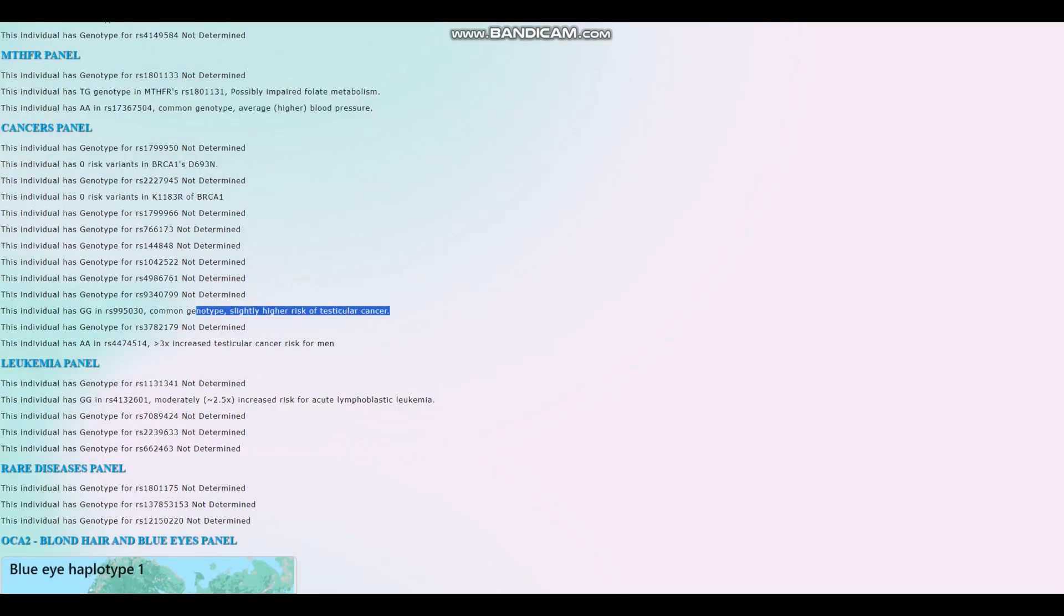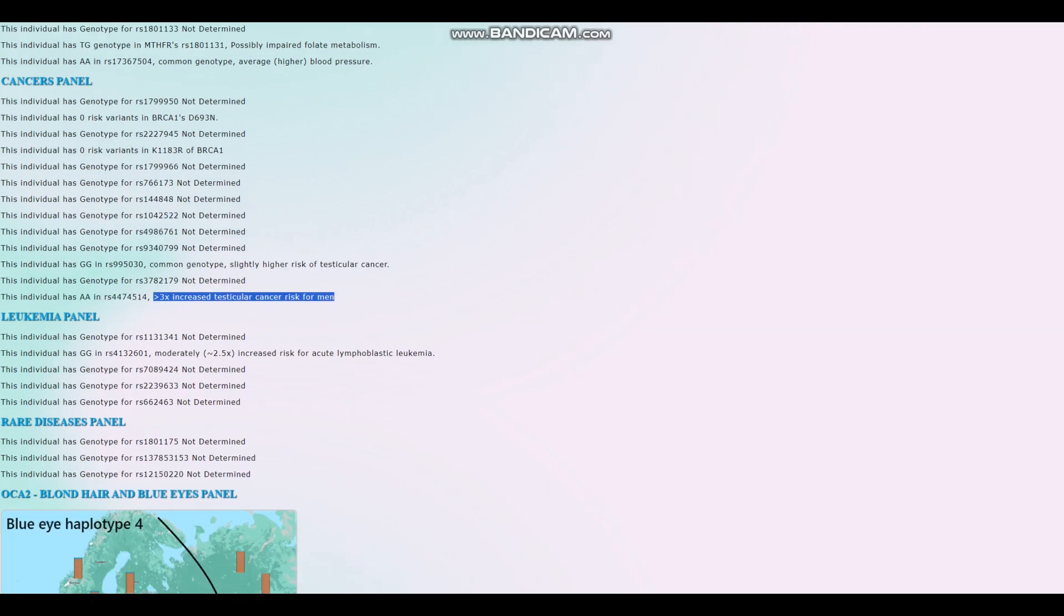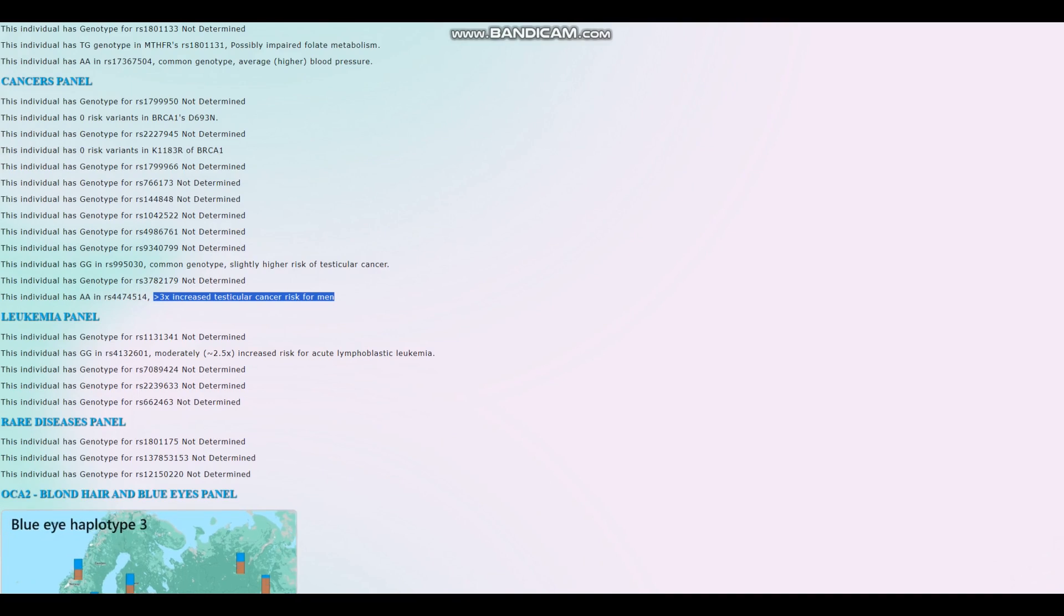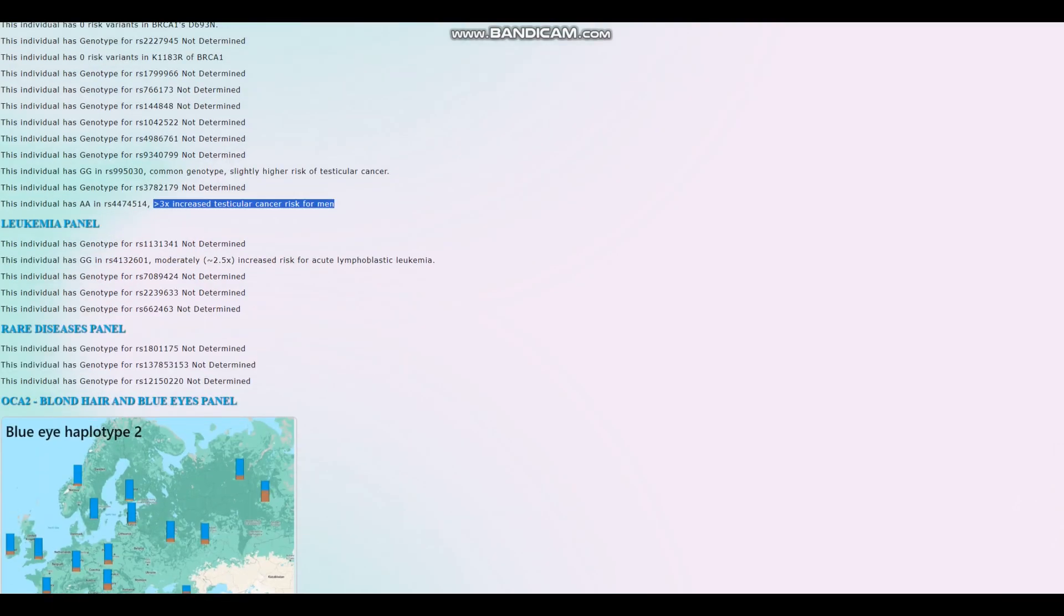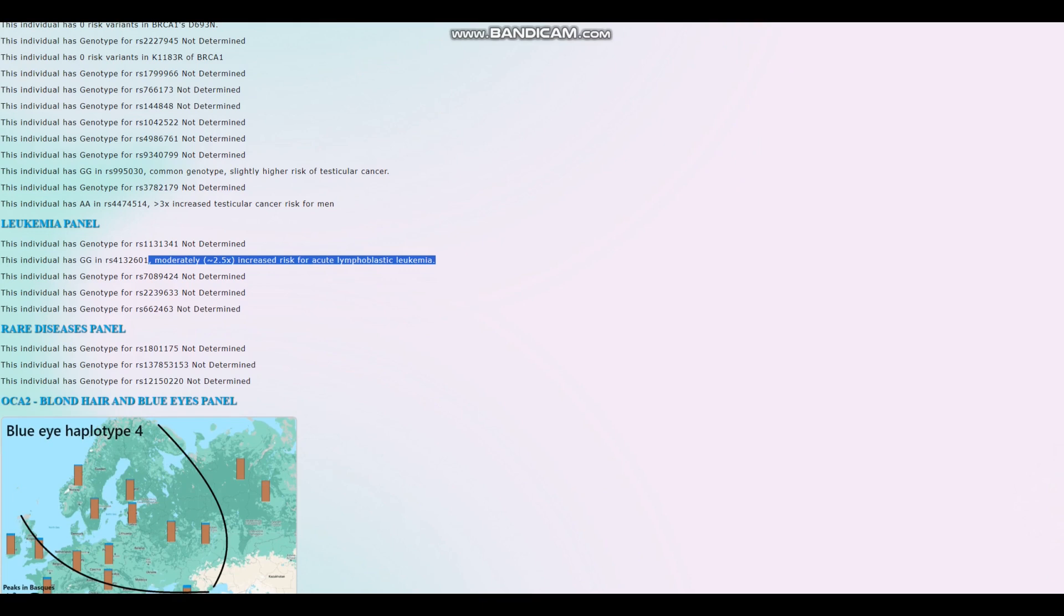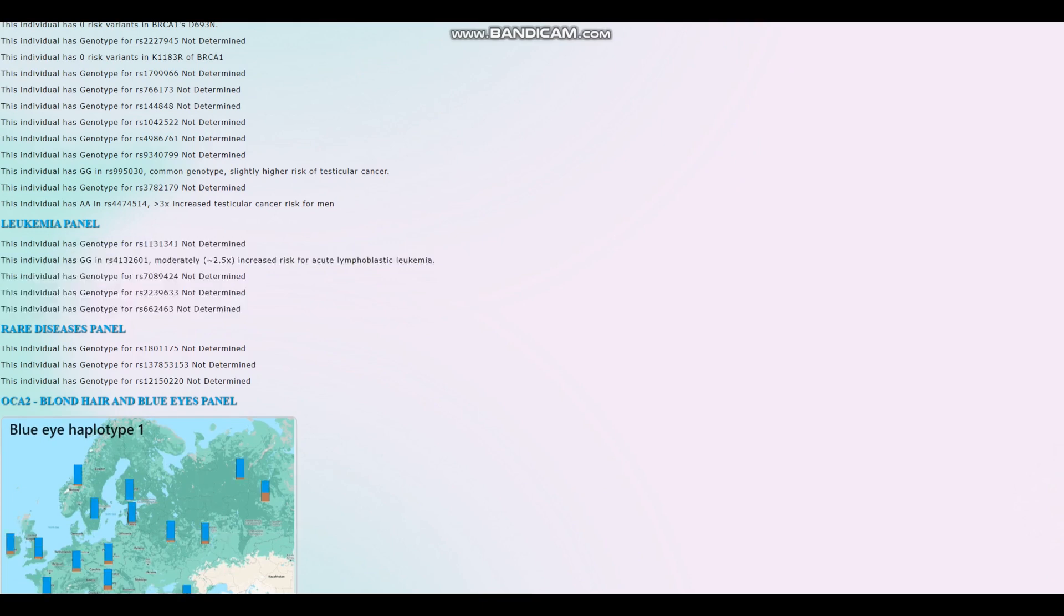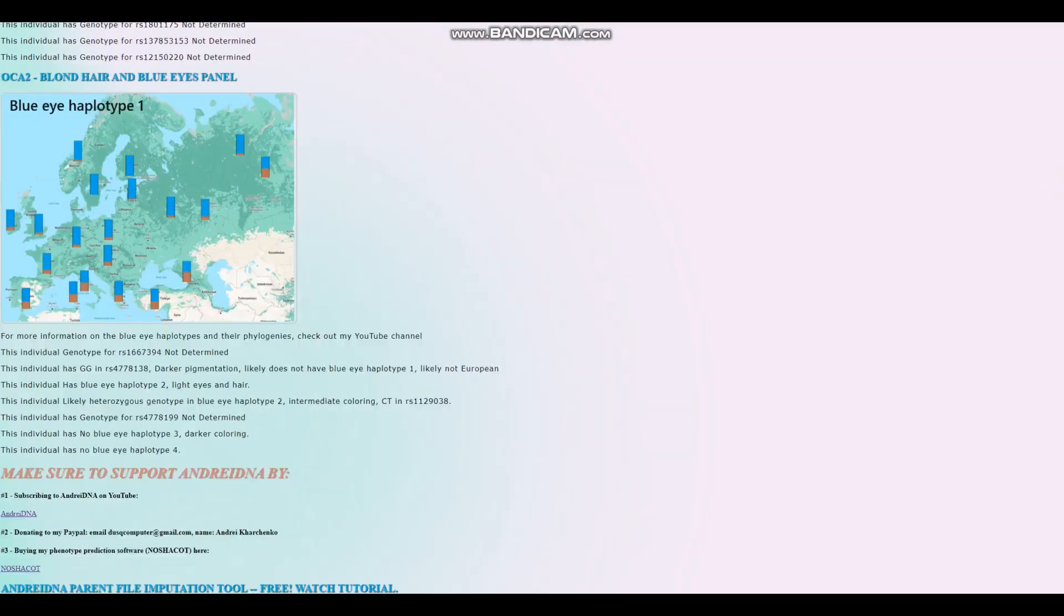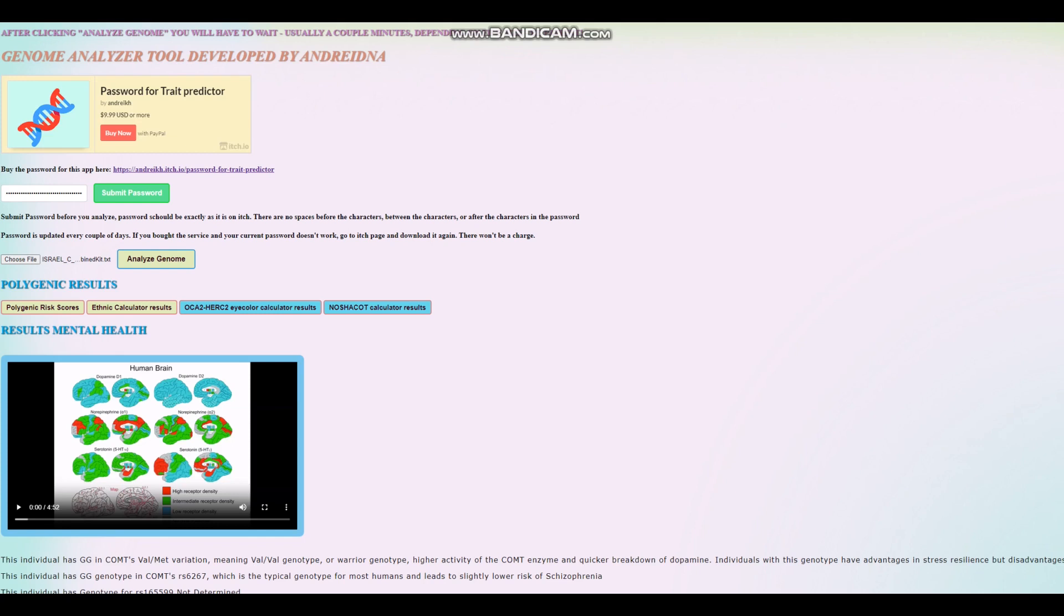For cancers, slightly higher risk of testicular cancer. Three times increased risk of testicular cancer. Very crazy. So probably got a little bit of an above average score for testicular cancer if I had to make a polygenic risk score for that. For leukemia, he's got once again increased risk of leukemia and none of the other genotypes are found in the file. Well, that's pretty much all there is to it. That's all there is to this file and his traits. And thanks for watching until the end.